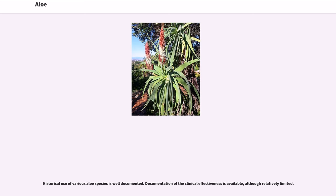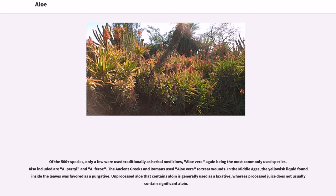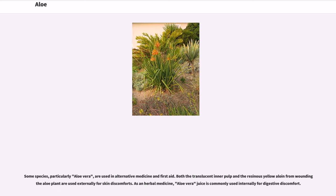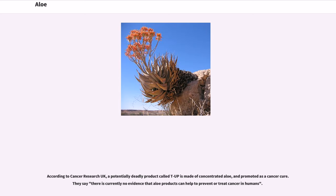Historical use of various aloe species is well documented. Documentation of clinical effectiveness is available, although relatively limited. Of the 500-plus species, only a few were used traditionally as herbal medicines, aloe vera being the most commonly used species — also included are A. perryi and A. ferox. The ancient Greeks and Romans used aloe vera to treat wounds. In the Middle Ages, the yellowish liquid found inside the leaves was favored as a purgative. Unprocessed aloe that contains aloin is generally used as a laxative, whereas processed juice does not usually contain significant aloin. According to Cancer Research UK, a potentially deadly product called T-Up is made of concentrated aloe and promoted as a cancer cure; they say there is currently no evidence that aloe products can help to prevent or treat cancer in humans.